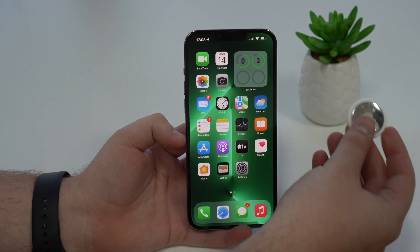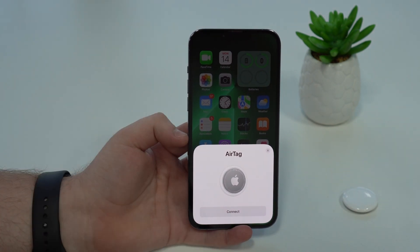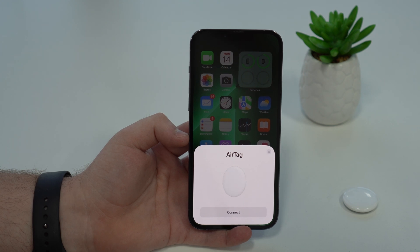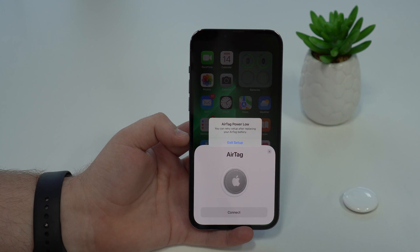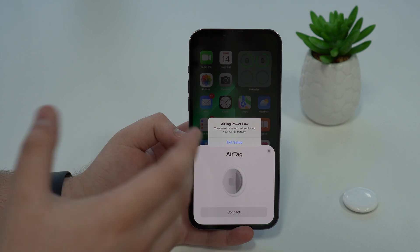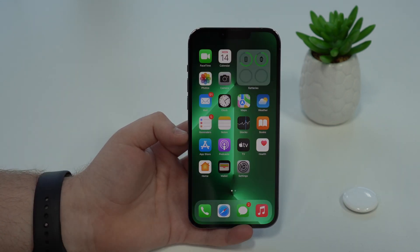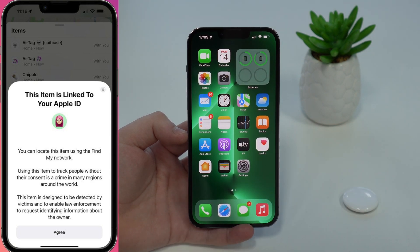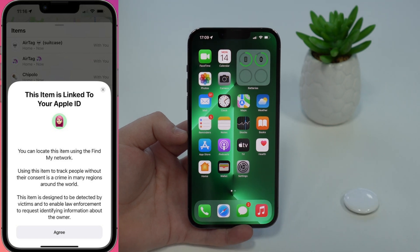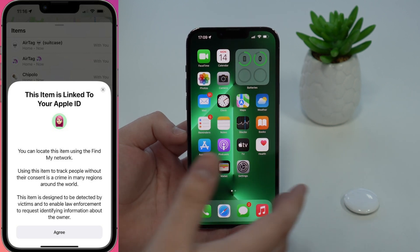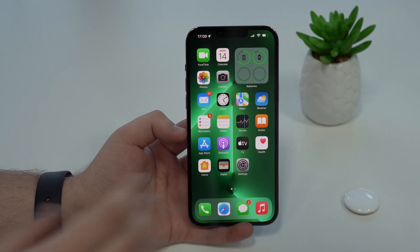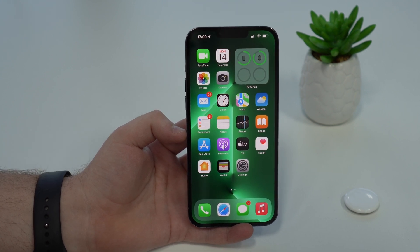Now let's talk about AirTag. I'm bringing my AirTag close to my iPhone to show you a new screen new to iOS 15.4, which appears every time you pair your AirTag to your iPhone for the first time. My AirTag has low battery so I can't complete setup, but what the screen essentially tells you is: this device should not be used to stalk somebody. Attach the AirTag to an object you don't want to lose, not to a person. Doing so without their knowledge can be considered a crime.